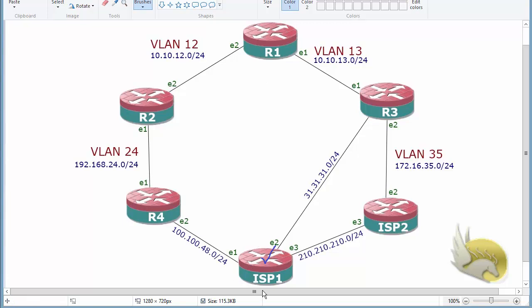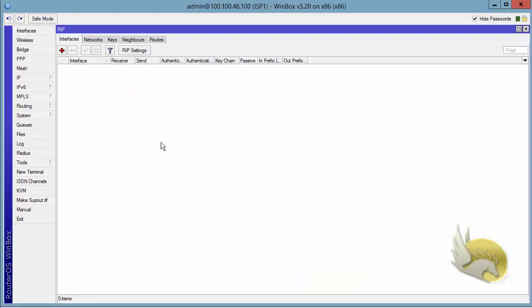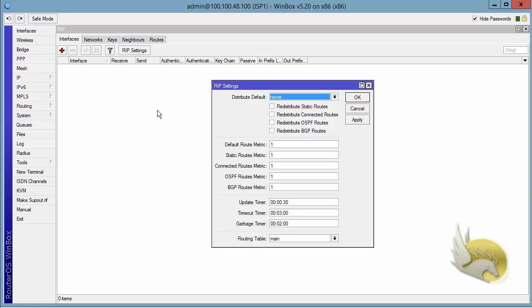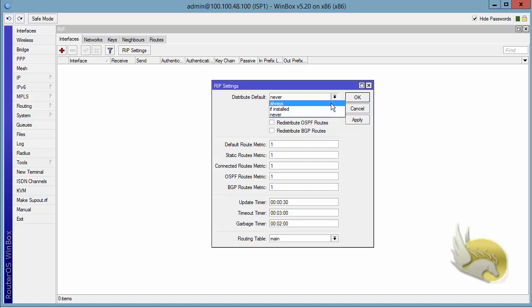So let's go to ISP1 and see the options. If I go to ISP1 and go to RIP and interfaces, I'm going to click on RIP setting. You can see that I can distribute default in three different ways. NEVER means never advertise the default route. ALWAYS means always advertise the default route even if you don't have a default route installed in your IP routing table.